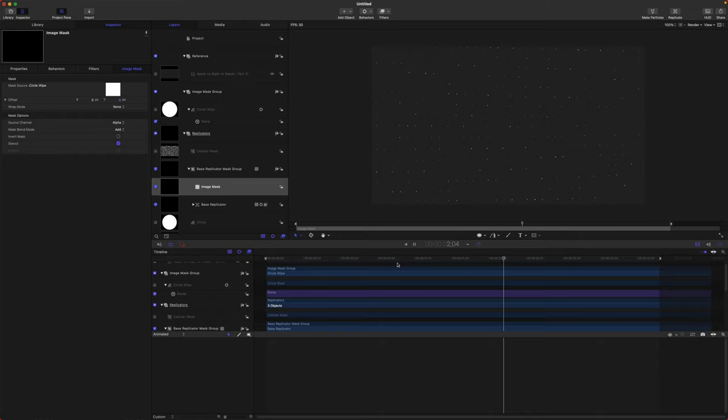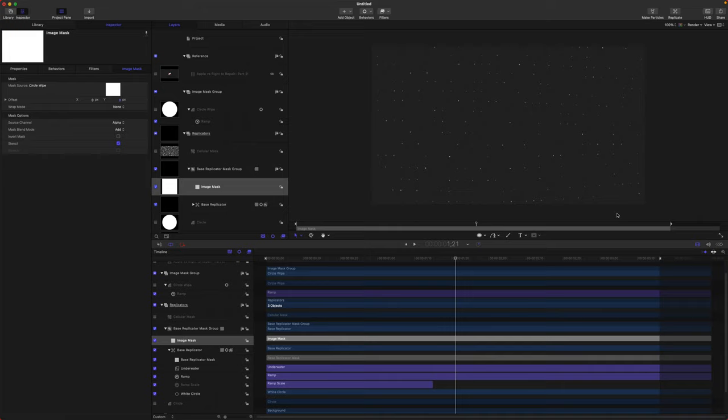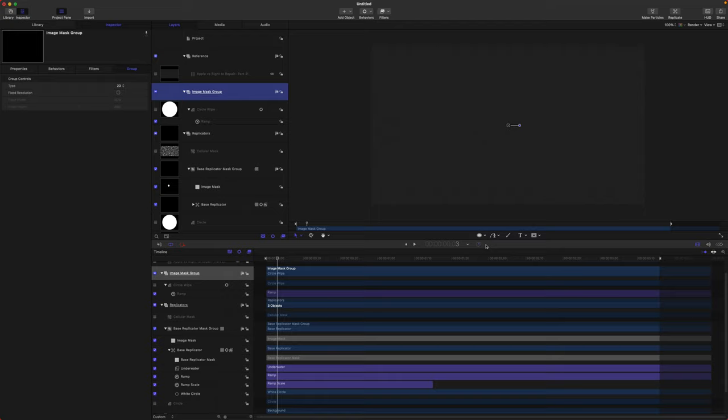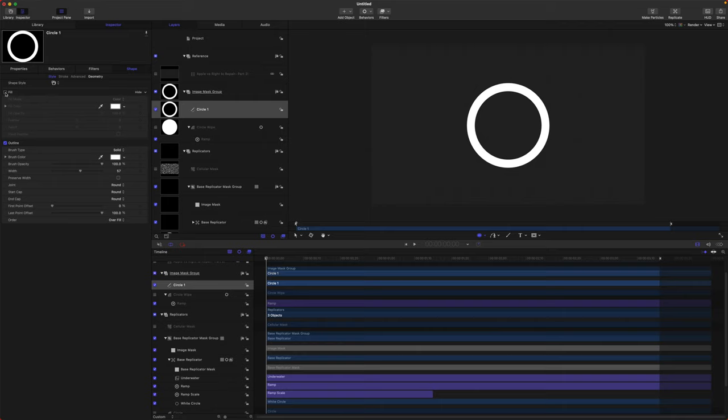Now let's recreate some of those concentric circles that kind of break out over the video at random times — I think he does it to the music. We have our Image Mask Group and we're going to create a few more circles. Make sure you're at the very beginning so it's the full length of the animation. Click and make a circle of any size, reset the parameter so it's dead center, then disable the fill and just have the outline. Increase the size of the outline.